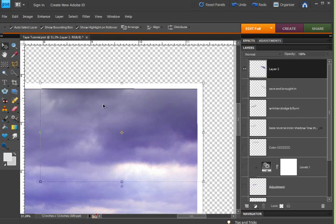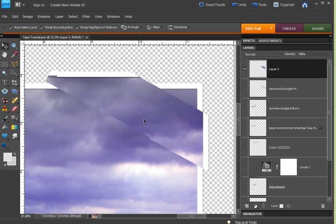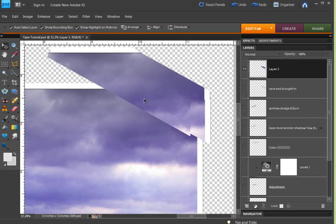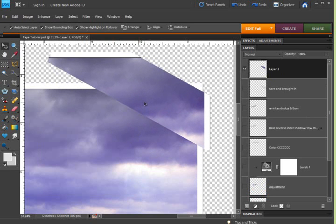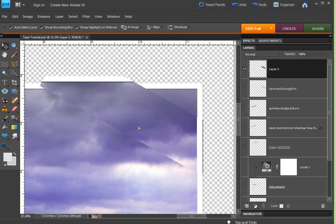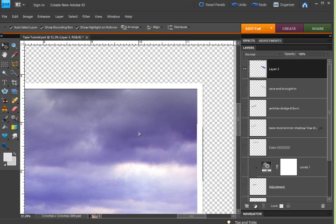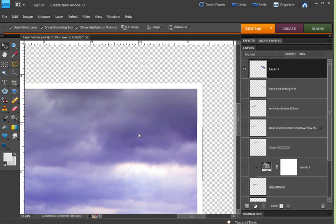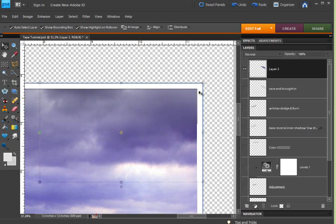I'm going to go ahead and grab my move tool so you can see it of that part that we had selected in the frame. Let's get it to go back in place.